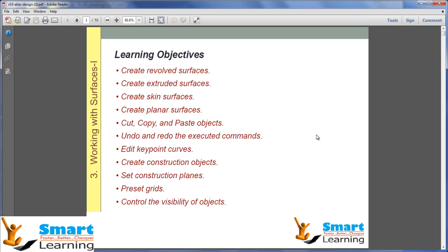skin surfaces, planar surfaces, how to do different modifying operations like cut, copy, paste, how to undo and redo different executed commands, how to edit key points and curves, how to create construction objects, how to set construction planes, how to preset the grids, and how to control the visibility of objects.